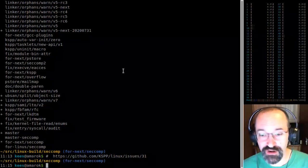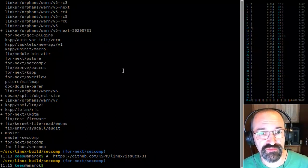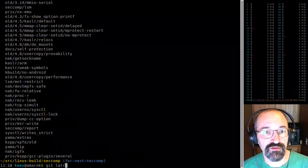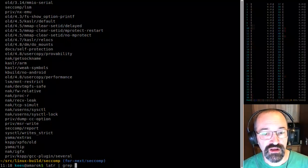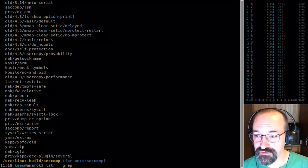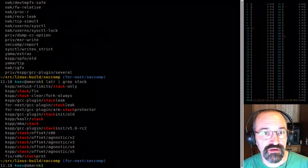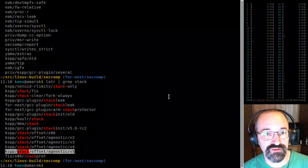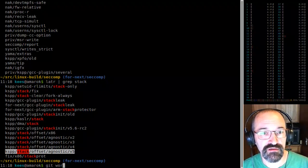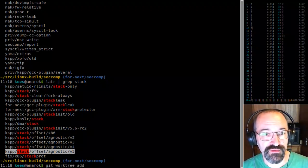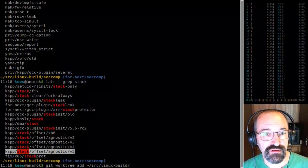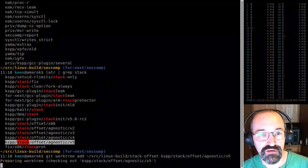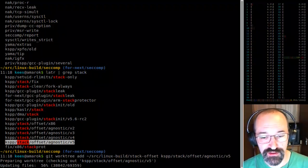At least that's the theory. I wanted to walk through rebasing and reworking this to figure out where things were. So that gets me to 'git latr' which tells me where we are. I want to look for what I call it — stack offset. I'm going to add a work tree for it. Let's call it 'stack offset' — yet another place to go.